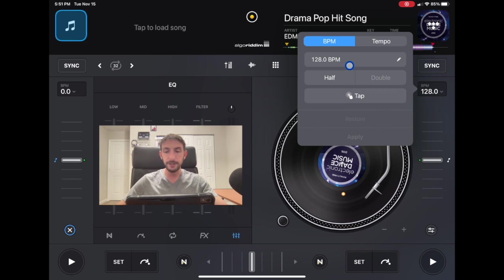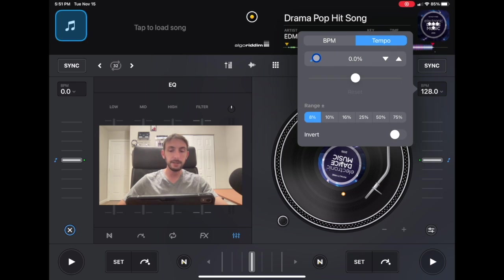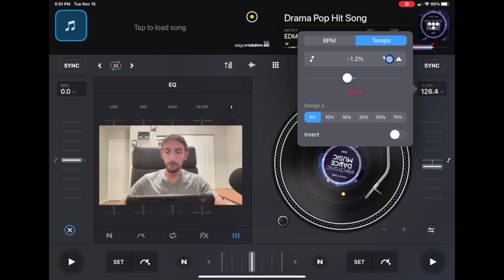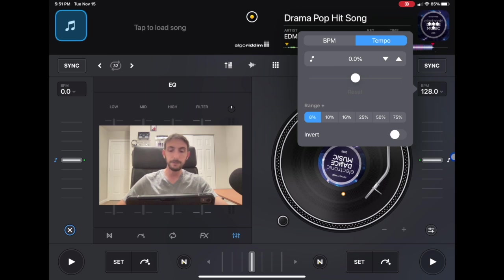But if we go over here to tempo we have another place where we can do the key lock. We can manually adjust the BPM up and down like this. Or we could use this slider here which is the same thing as the tempo slider that I showed you before. And then here is a pretty important part.